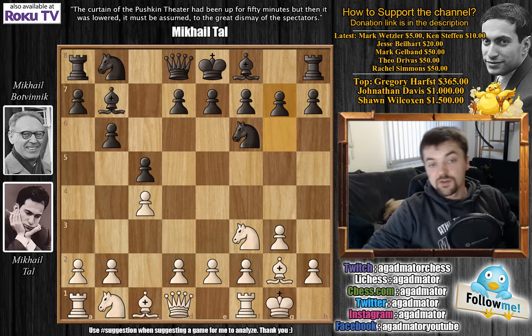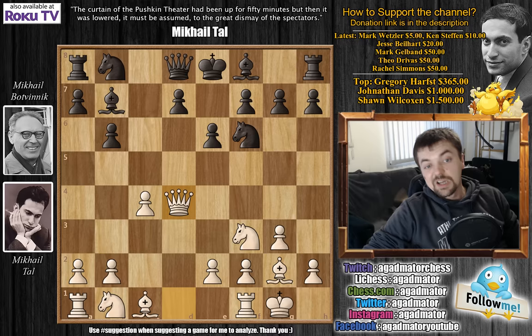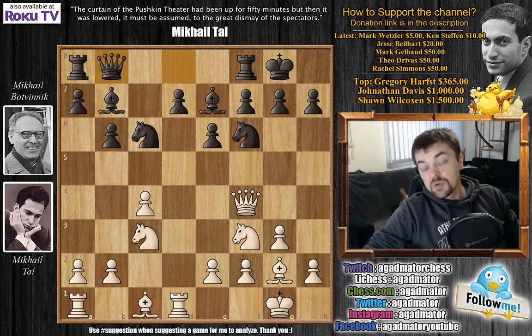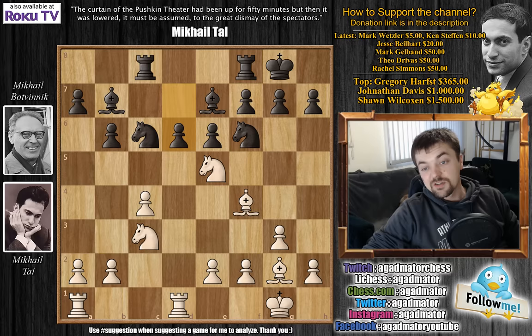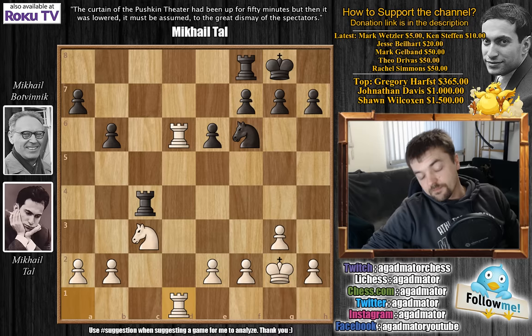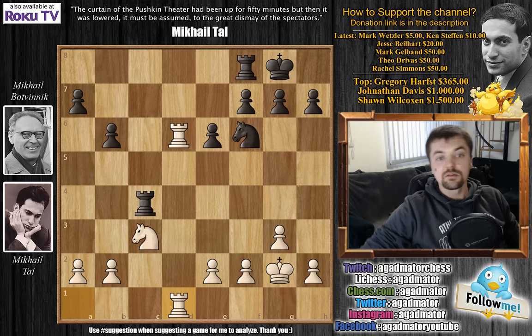If he goes e6, it gives rise to a huge variation after d4: c captures on d4, queen captures on d4, knight to c6 attacking the queen, queen to f4, bishop to e7, knight to c3, castles, rook to d1, queen to b8, queen captures, rook captures, and after bishop to f4 attacking the rook — rook to c8, knight to e5, and after d6, knight captures, bishop captures, bishop captures on d6, bishop captures, rook captures, bishop captures, king captures, and after rook captures on c4 and rook to d1, it's a nice position for white. Although it can be drawn, practice has shown that white did win a lot of games in this variation. So no wonder Botvinnik goes for g6 here.